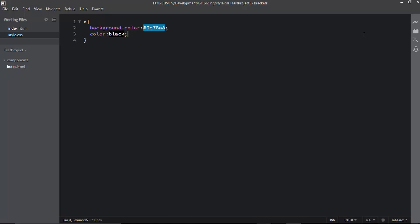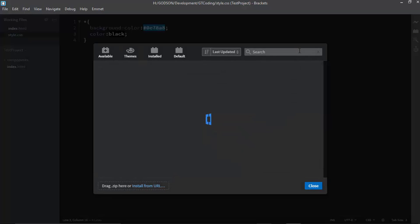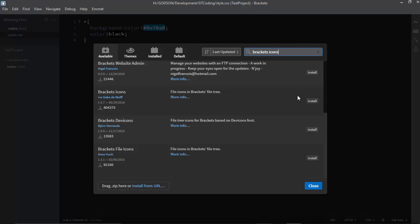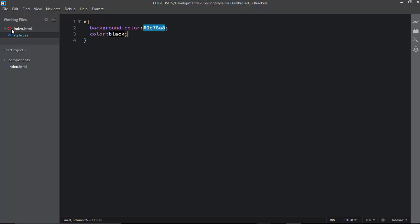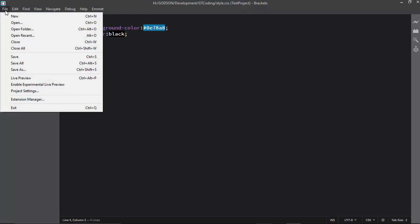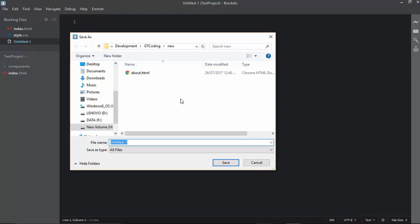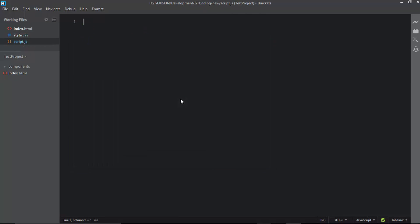The next extension is Brackets Icons. Go to the Extension Manager, type 'brackets icons', and install it. After installation, icons appear beside your files so you can quickly identify the file type. For example, a JavaScript file saved as 'script.js' will show a JavaScript icon, making it easier to know which type of file you're working with.